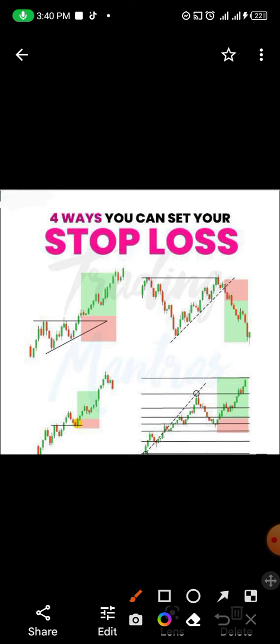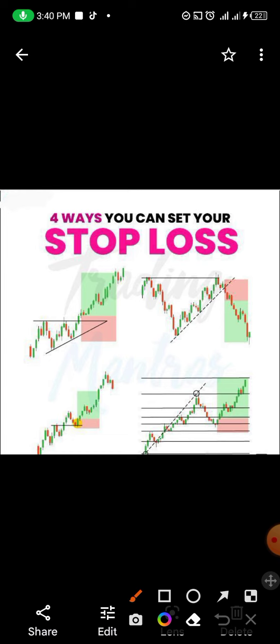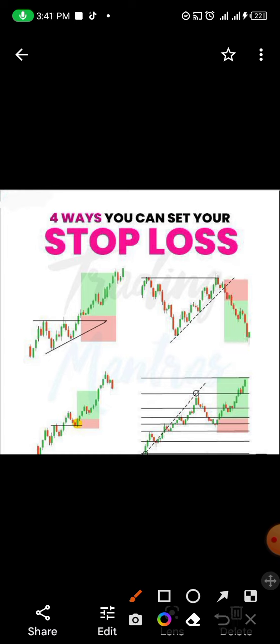The second one is when you have a trend — you can see this is an uptrend — and you have the break of this trend at this point. Once you confirm that and you're entering at that point, your stop loss should be above the previous high, which is there, and your take profit is just far below.